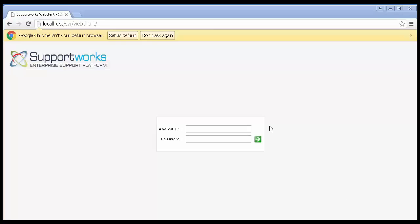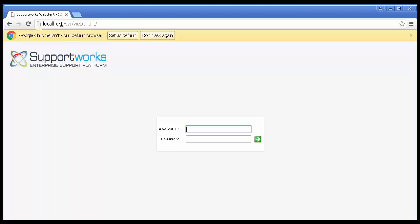The second way of unlocking a locked call is to log into the web client. Now the web client can be accessed by opening a web browser and specifying the server name. In my case, my server is localhost, sw and web client. Then my user credentials should be the same as for logging into the client.